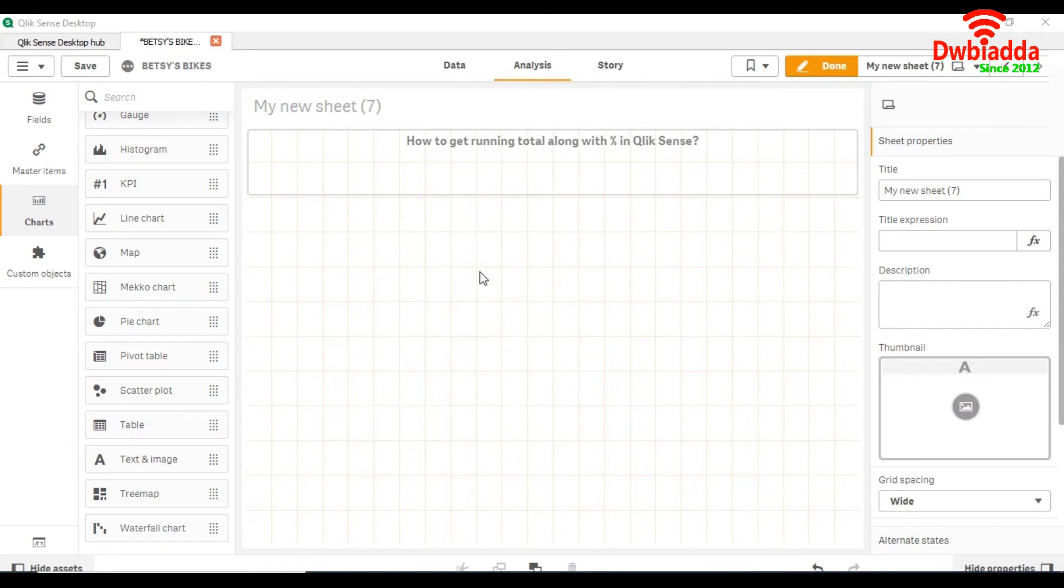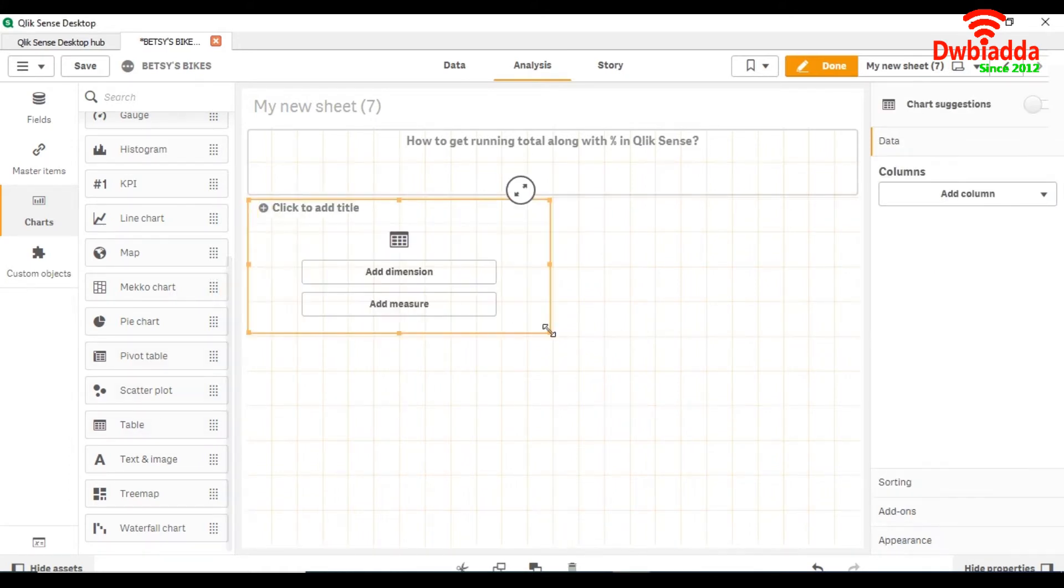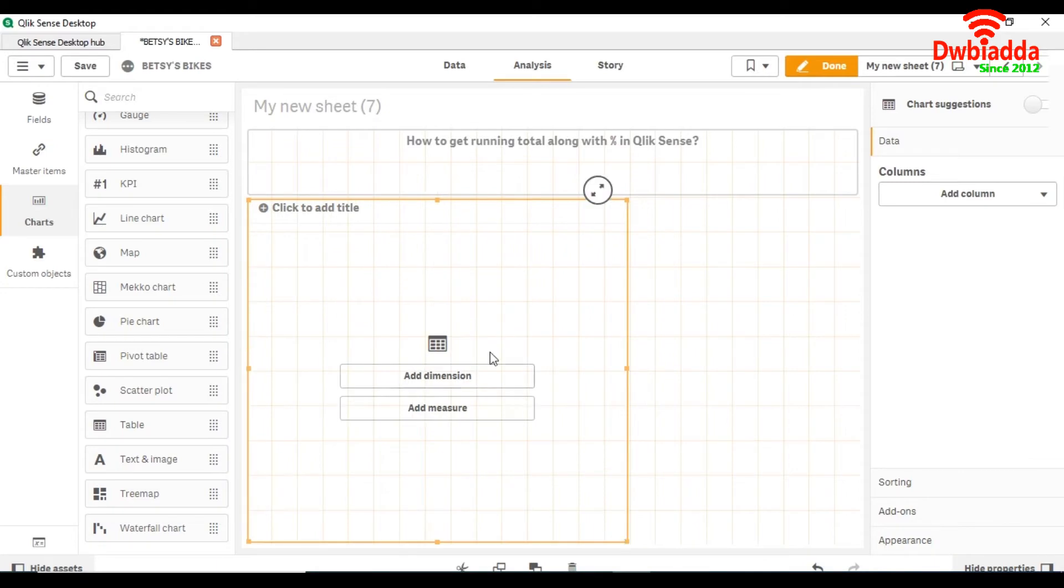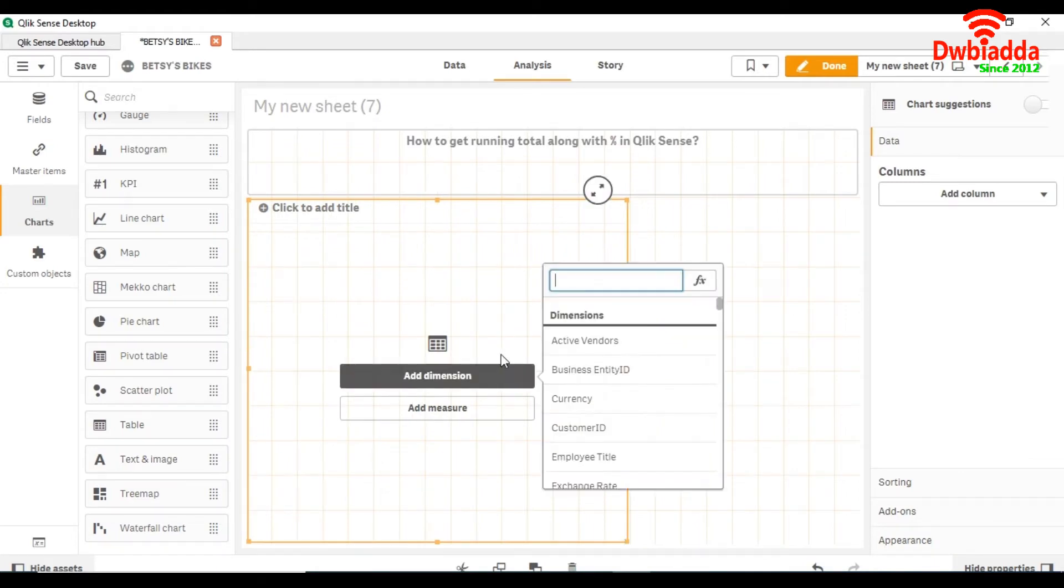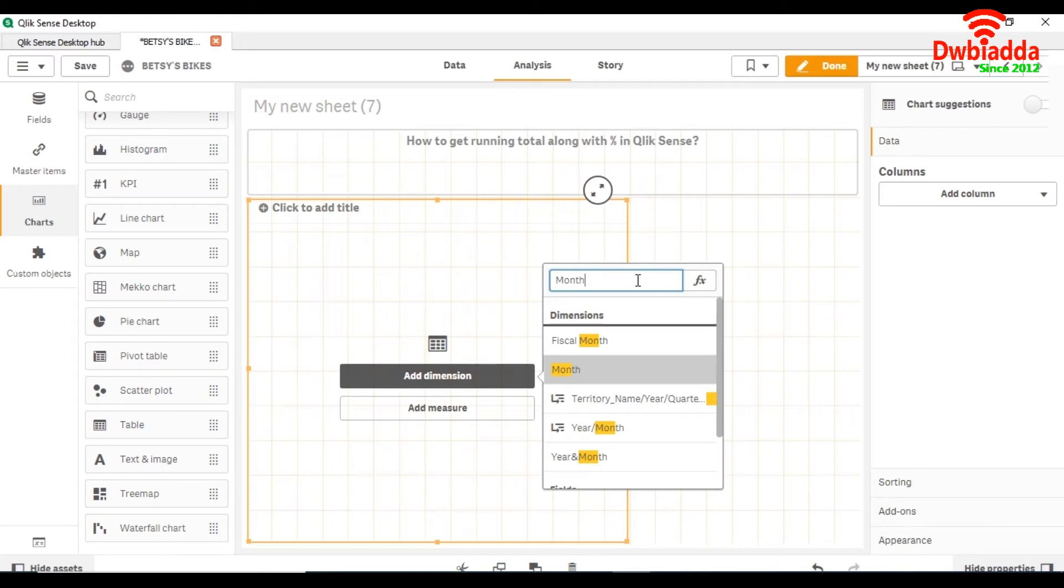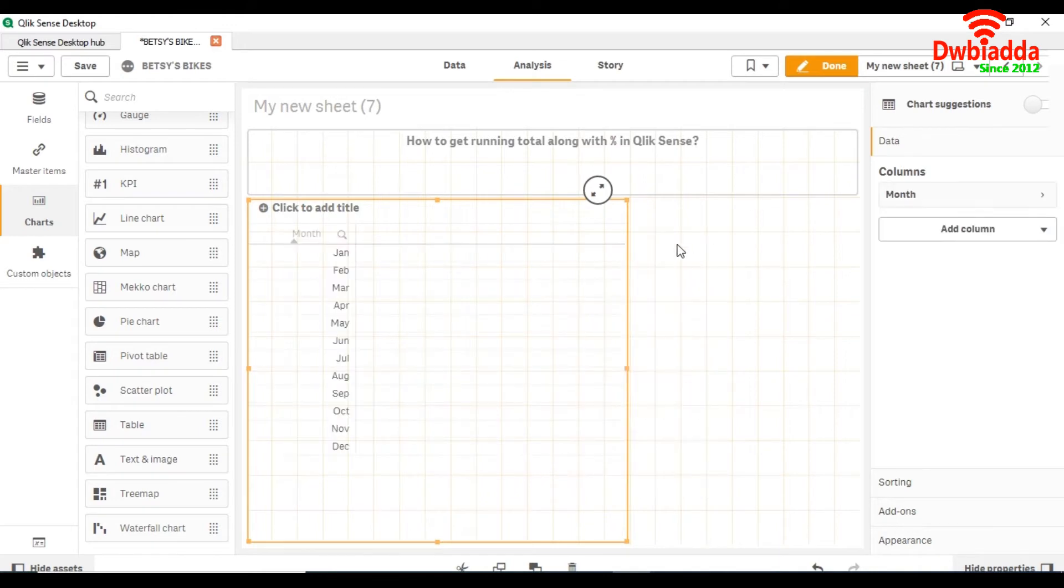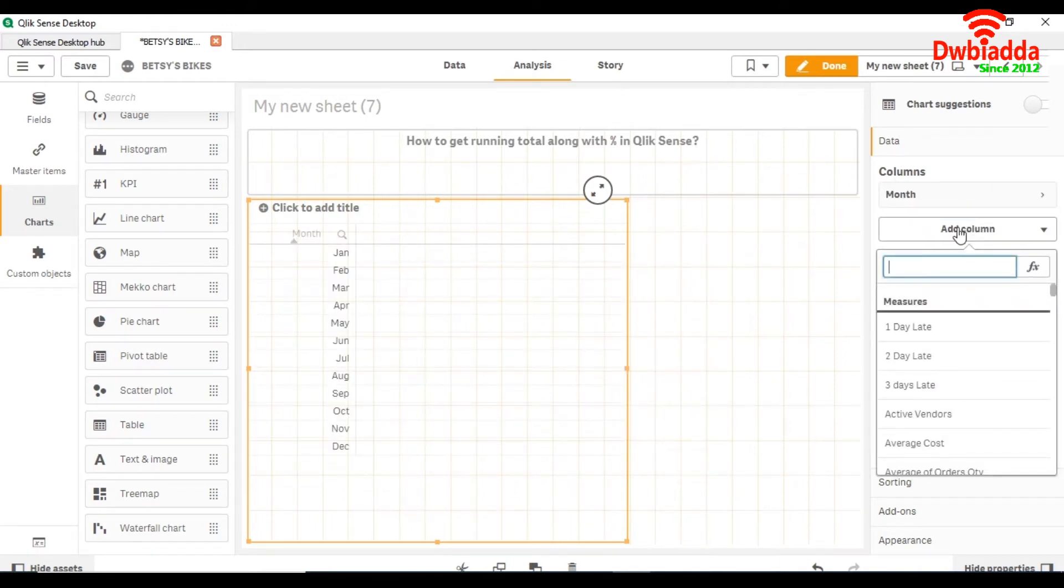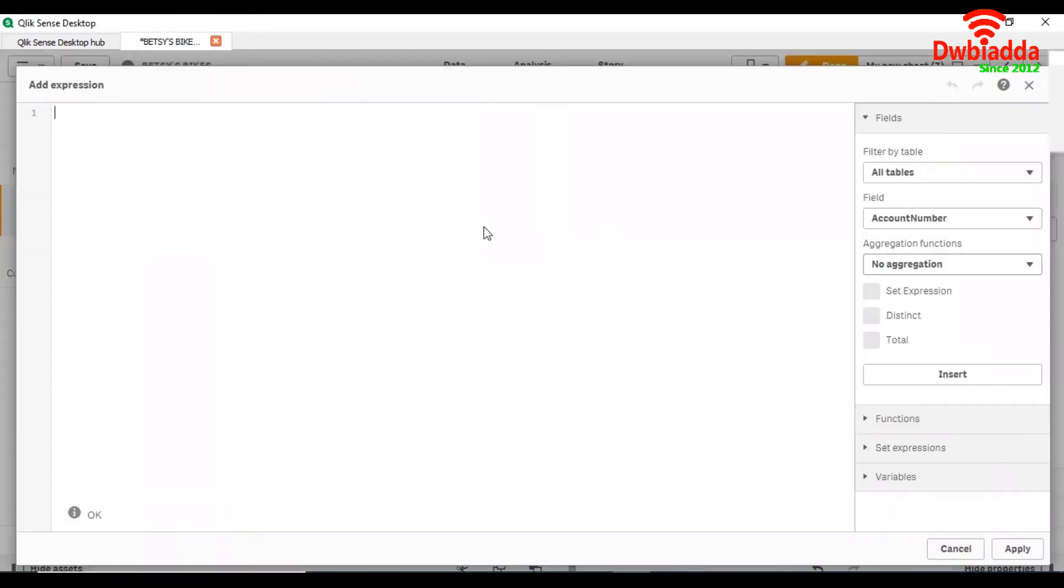So for that we are first going to take a table chart and we will add dimension. We will take month. Now add column measure; here we are going to see how to get running total.